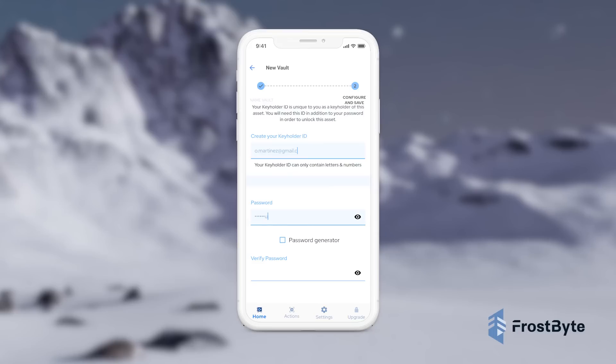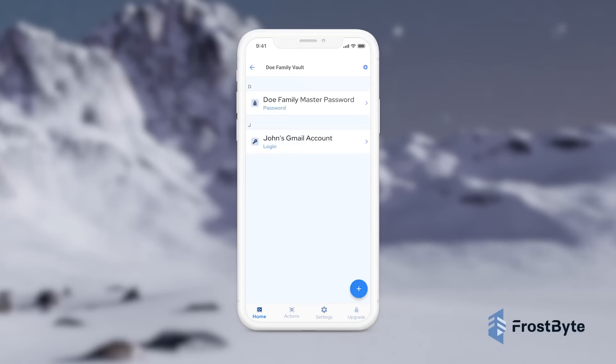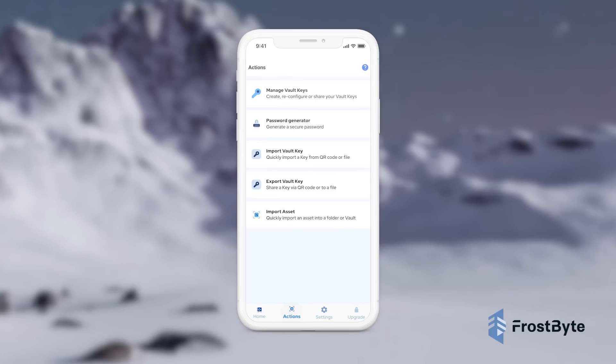Through Frostbite's vault key management interface, organizations can manage key access, add or remove users, generate truly secure passwords, export vault keys, import assets, and more.